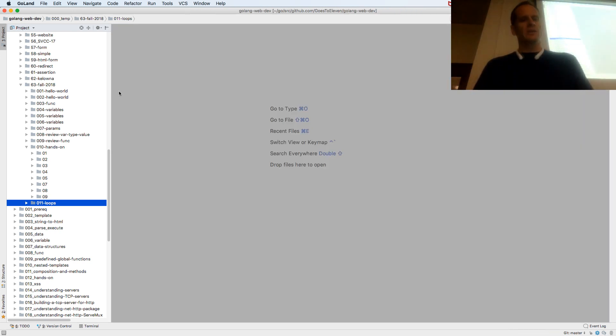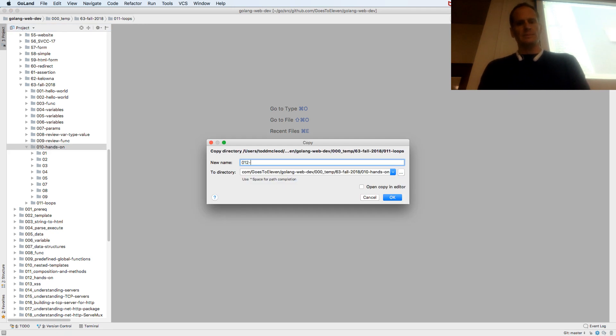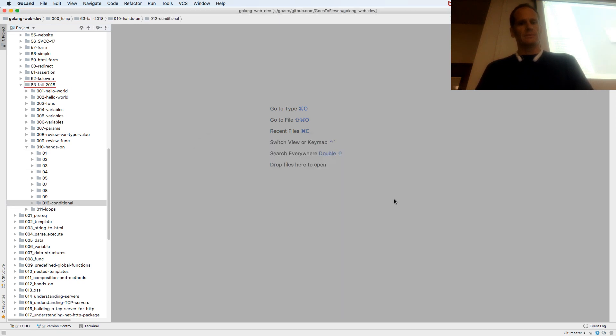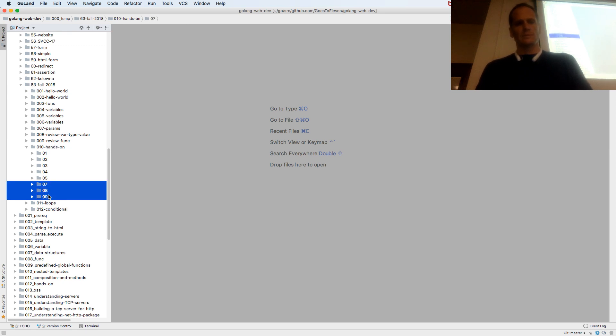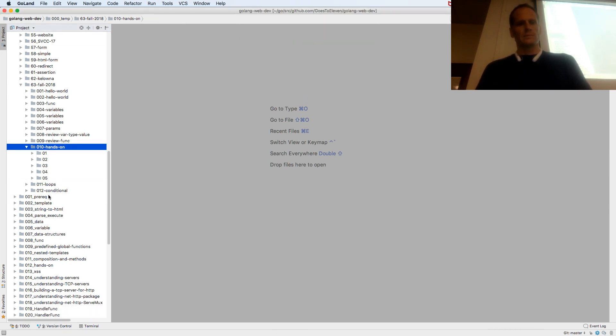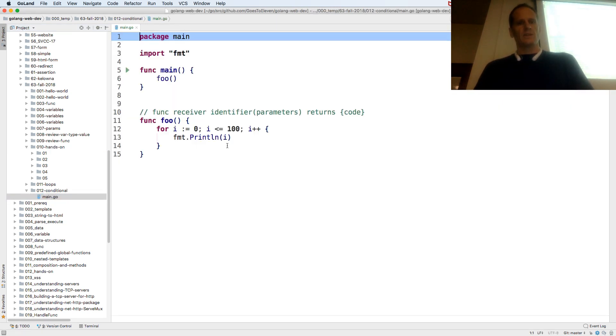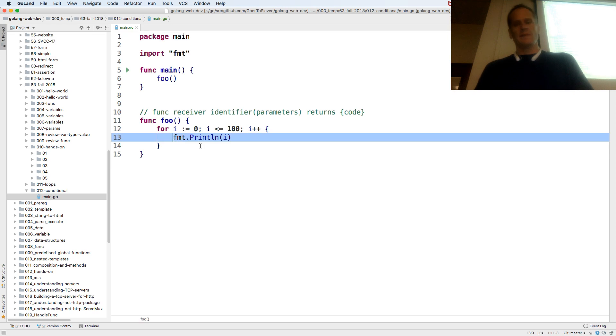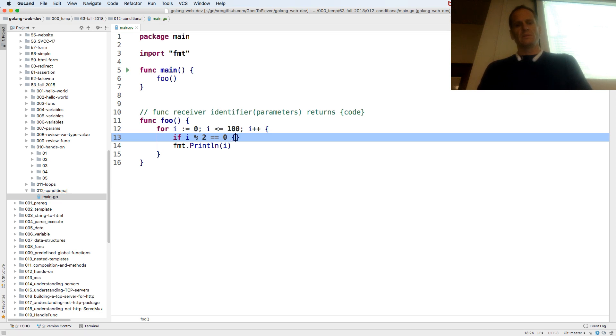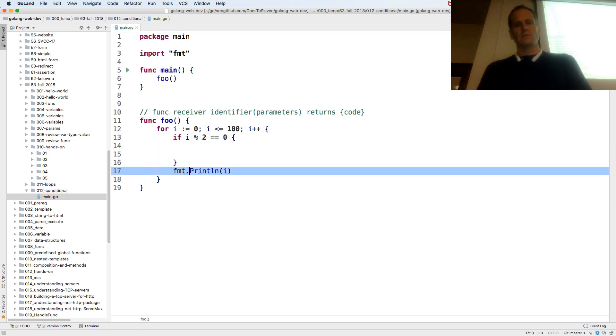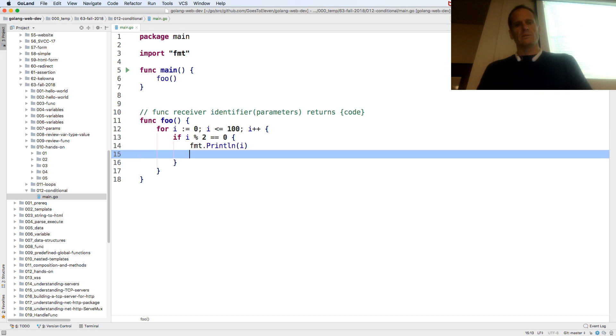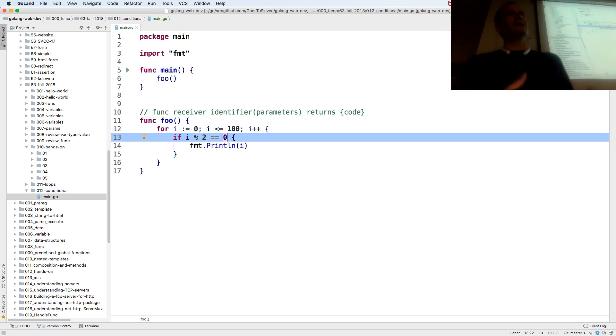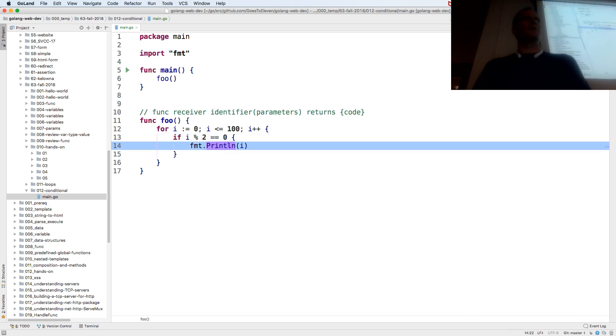And then a conditional. A conditional would be an if statement. If i modulus 2 is equal to 0. What this says is if whatever the value is, if you divide it by 2 and the remainder, so that's what the percent is, the percent is modulus, the remainder is equal to 0, it's an even number.